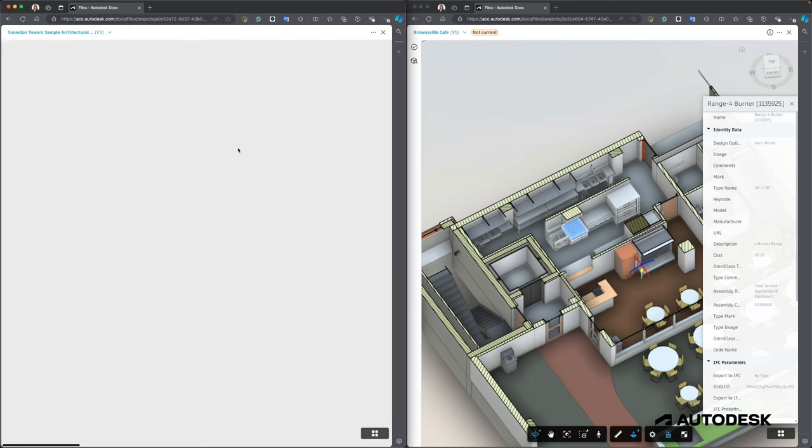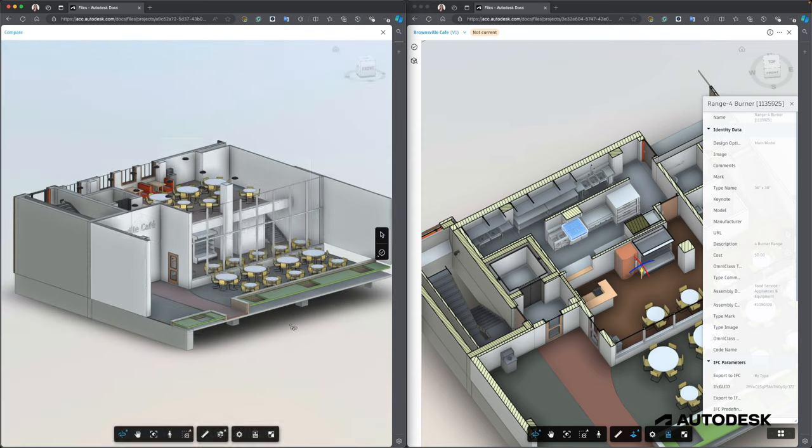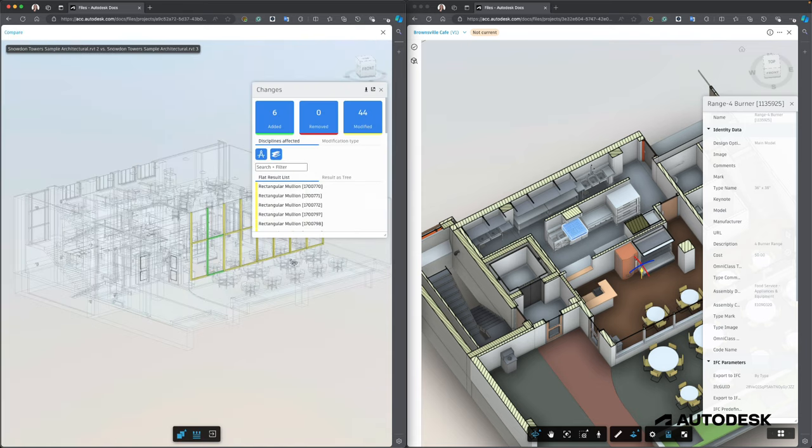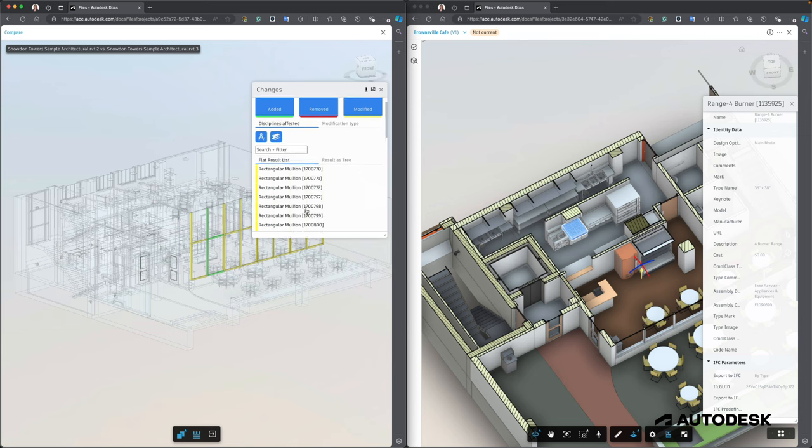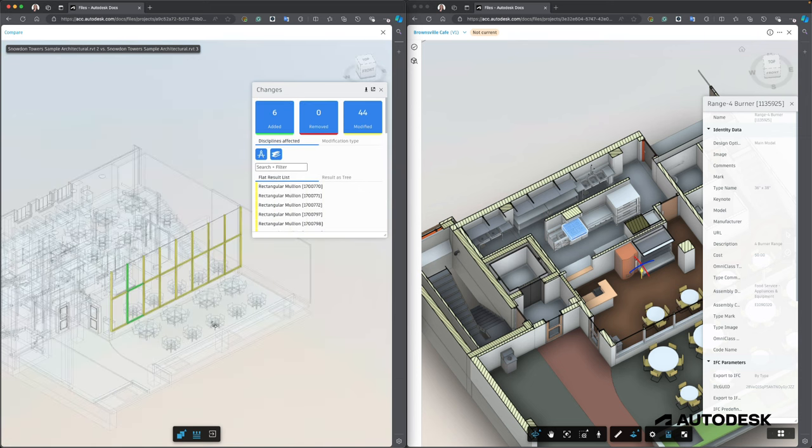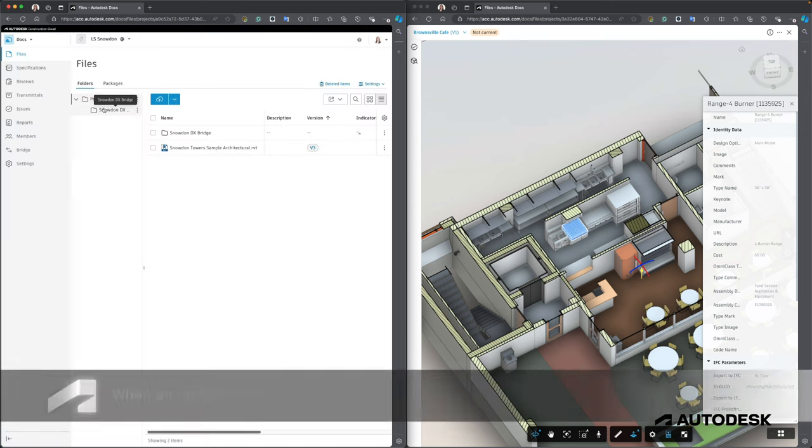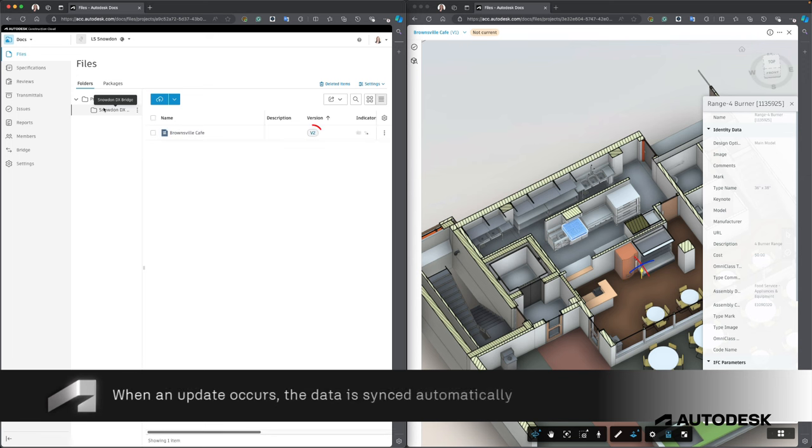In this case, the architect has changed the curtain wall design and published its changes to the Revit project on ACC, which has automatically created a new version of the Revit file and also instantly updated the Data Exchange which has been shared with the tenant.